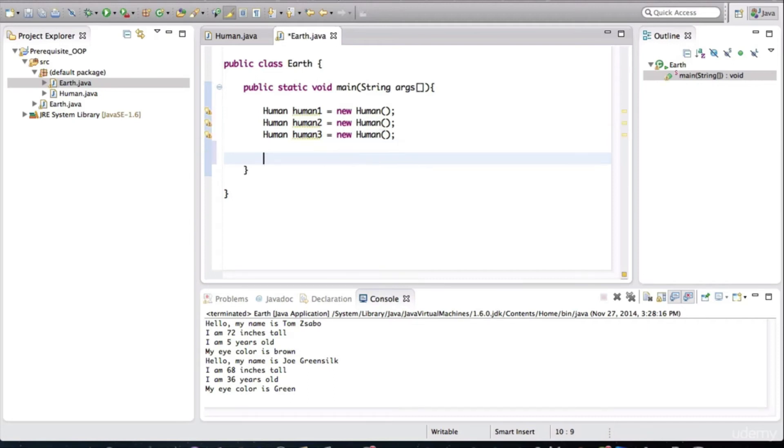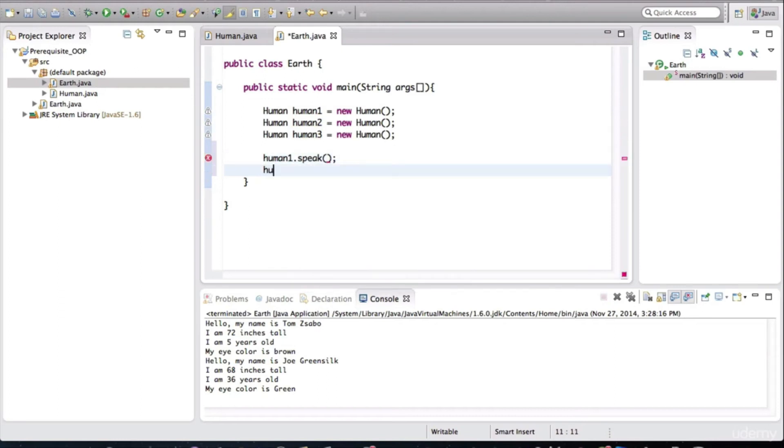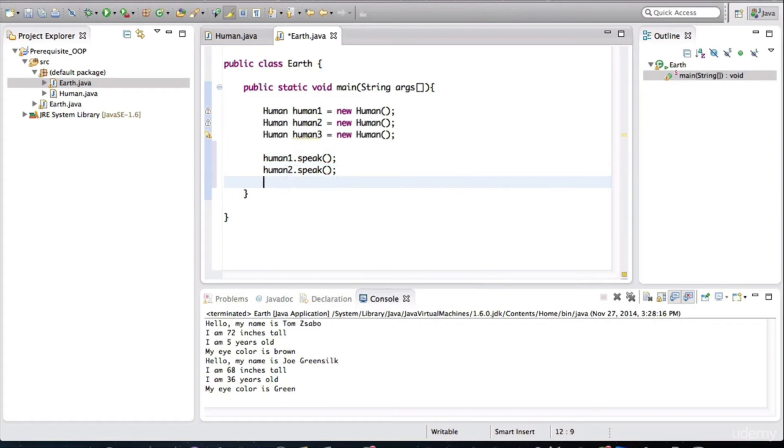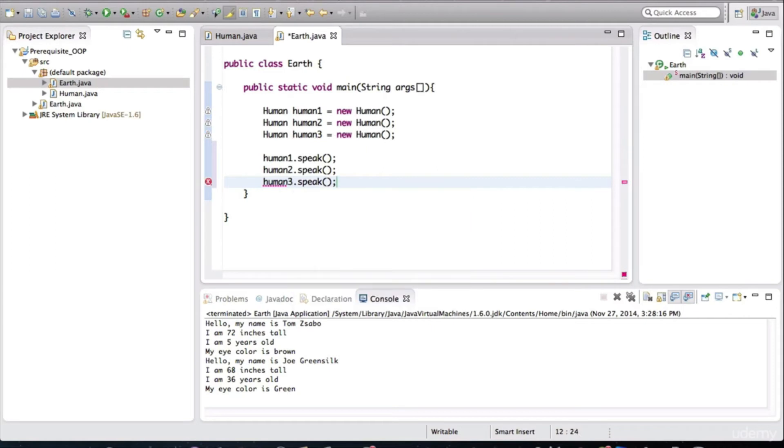And what we'll do is we'll ask these human objects to speak. We'll ask all of them to speak. Now, when I run this, can you guess what will happen? Let's run this and see.